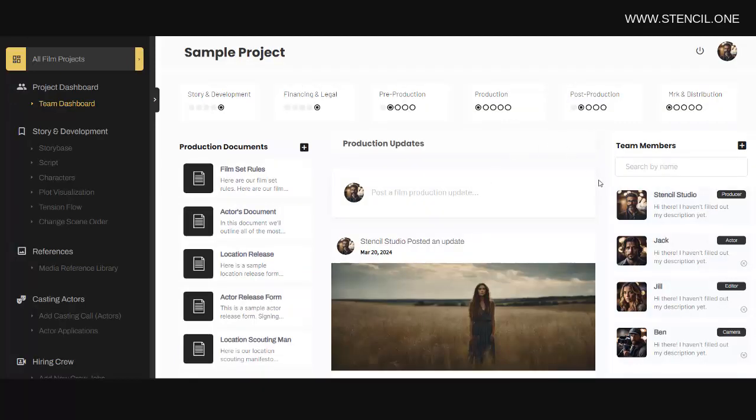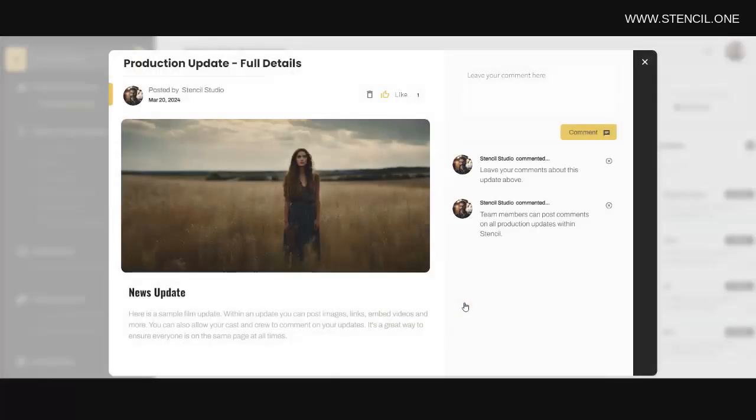Now on this page, the team members associated with this project will be able to communicate and share news and updates. Essentially, on this page, everyone can be kept up to speed on where a project is at.